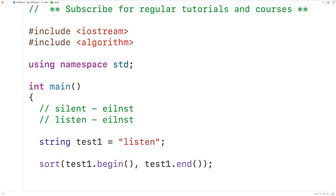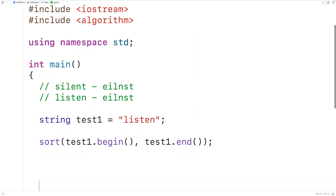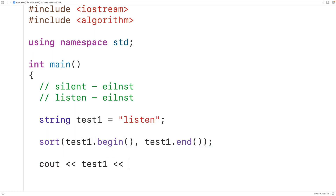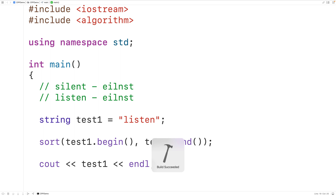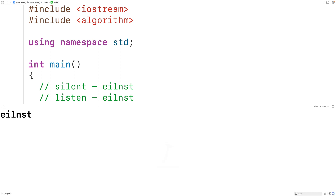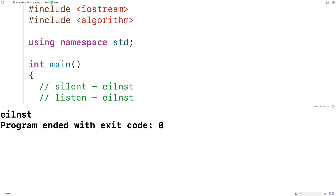If we output the string after calling sort, we'll get the string e, i, l, n, s, t. So here we'll output test_one followed by an end line. If we save, compile, and run the program, we do get the string e, i, l, n, s, t.